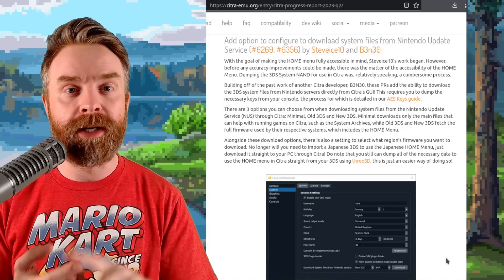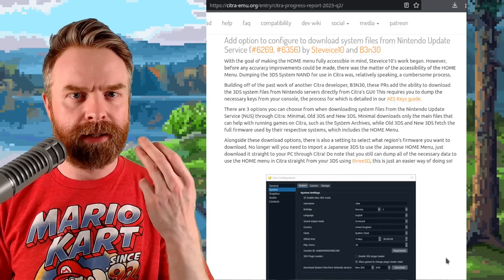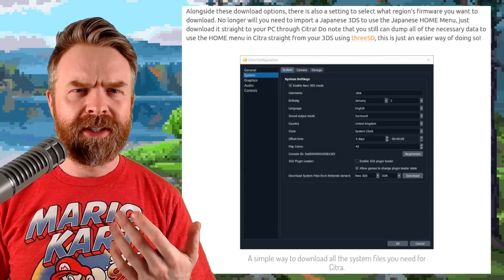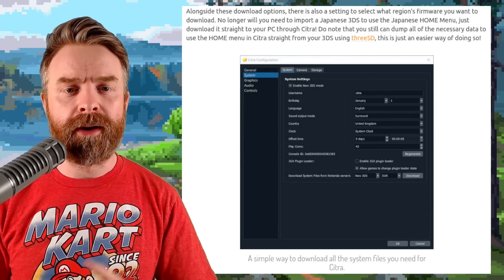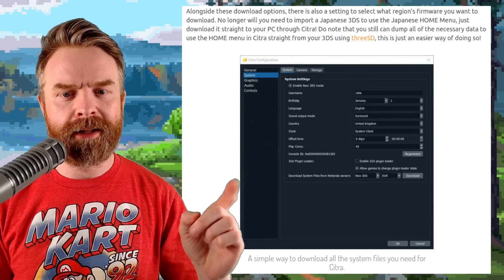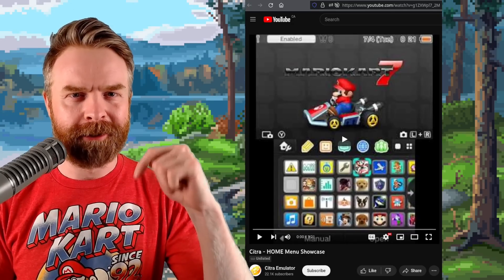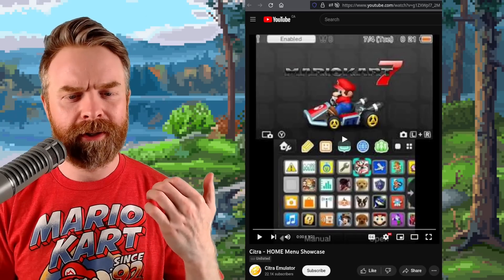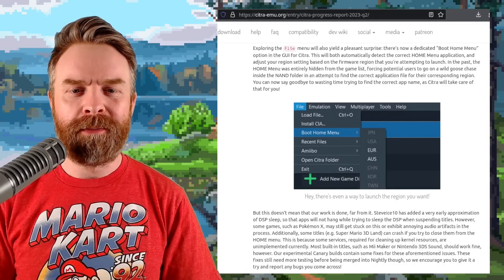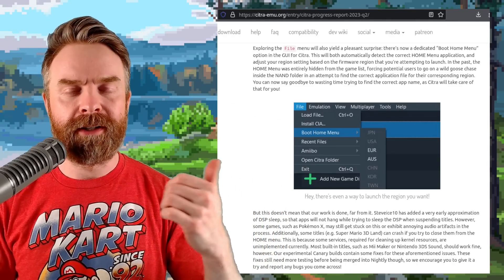There are three different options: Minimal, which just downloads the minimum files to run games; Old 3DS and New 3DS, which will download full firmware including the home menu. In addition to that there's a setting to select the region firmware, and you can find this in your configuration settings under System. If you want to see Citra's home menu showcase video I'll drop a link in the description below. It's currently unlisted so you won't find it on their channel. Once everything is set up, to boot the home menu click on File, boot your home menu, and then your region that you've installed.